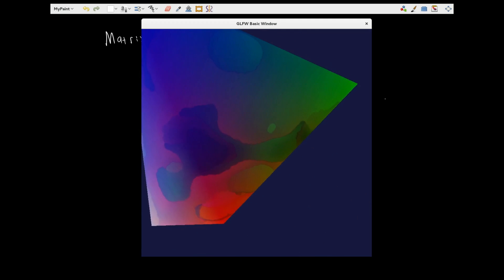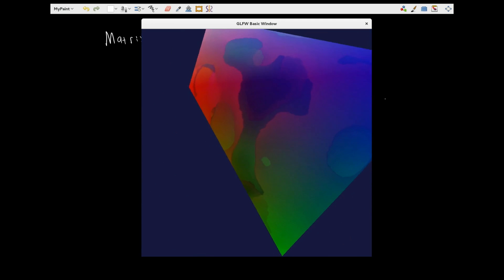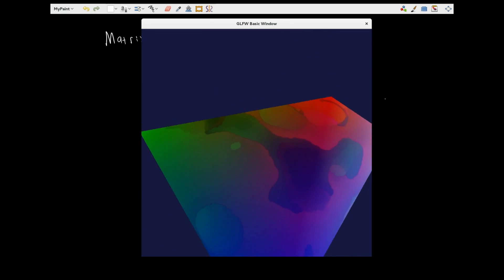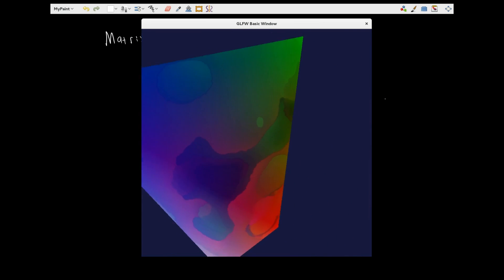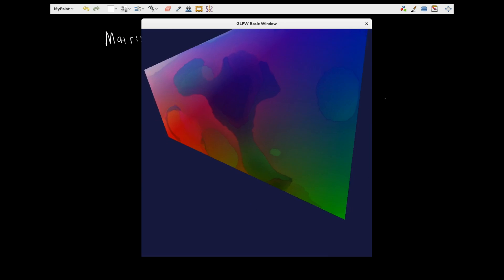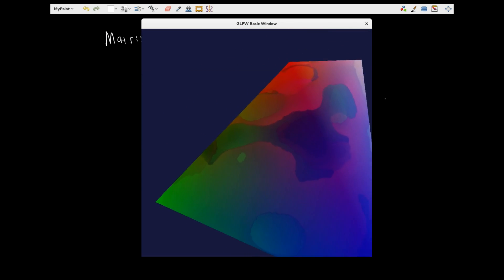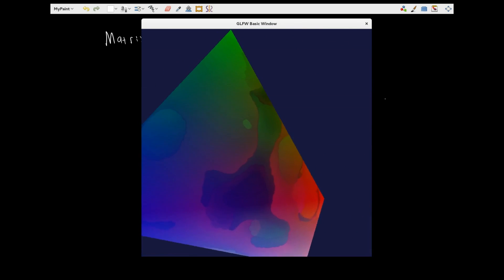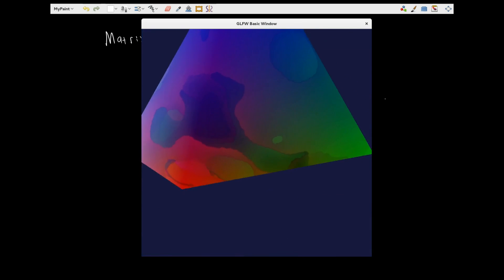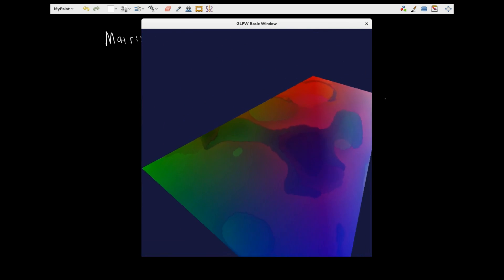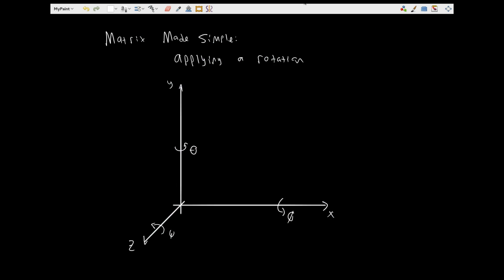This is a bit of an obscure example, but this is the sort of thing you can do with matrix rotations. These are all essentially points defined in three-dimensional space being projected onto a two-dimensional space. Right now we're just rotating about the z-axis, where the z-axis is coming out of the screen towards the user. Today we're basically going to be looking at matrix math, specifically applying rotations to a vector or to a point in some three-dimensional space.